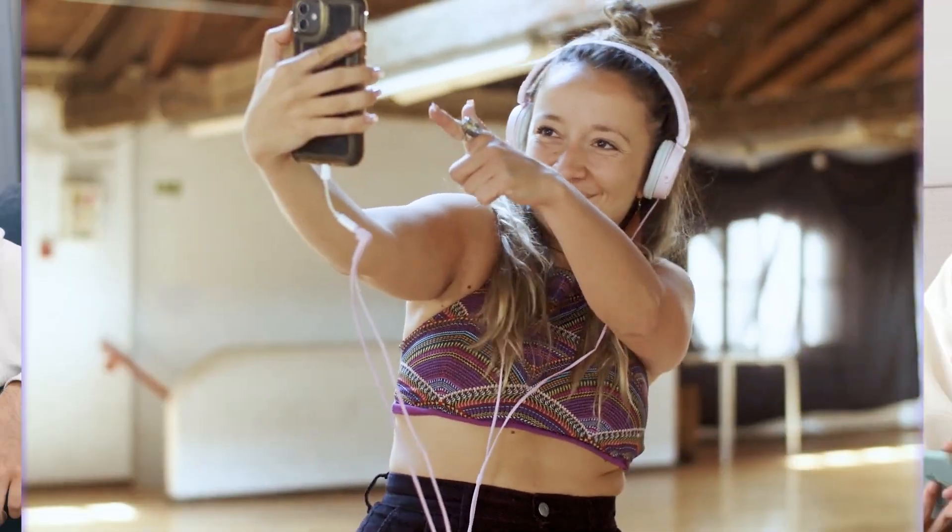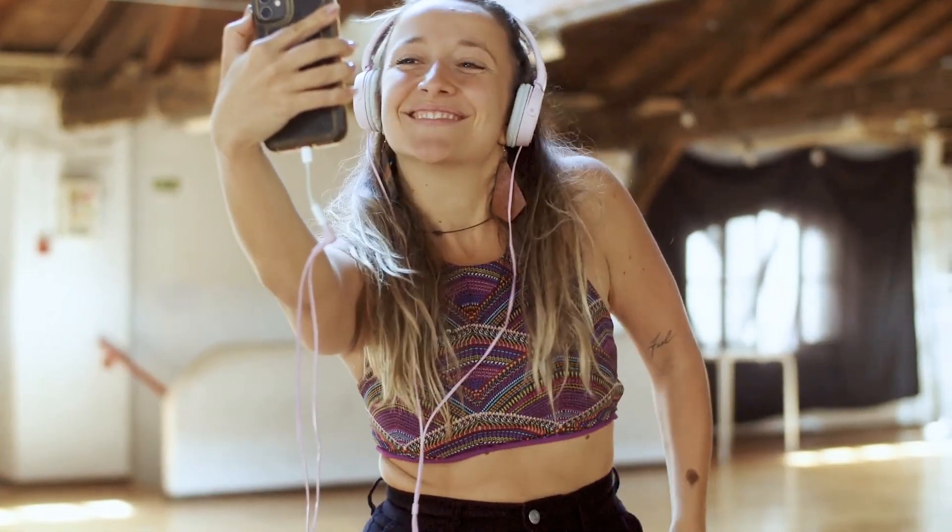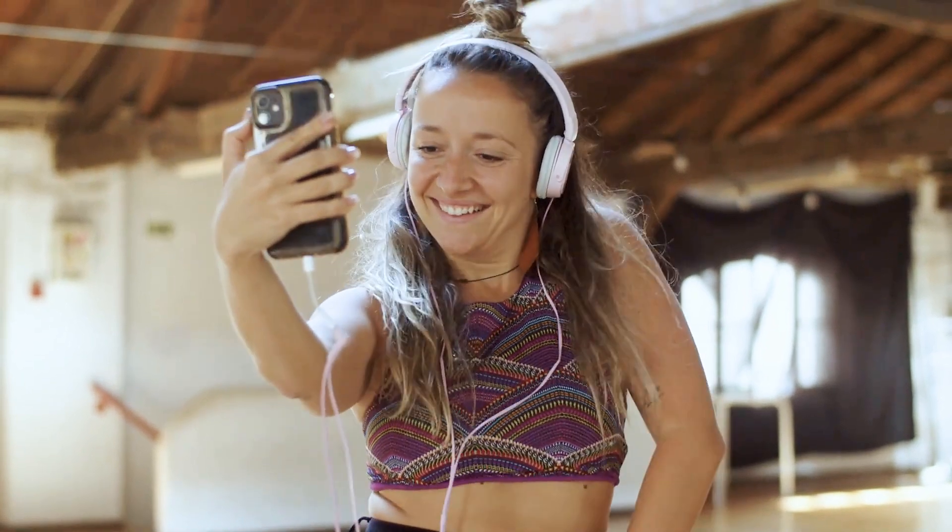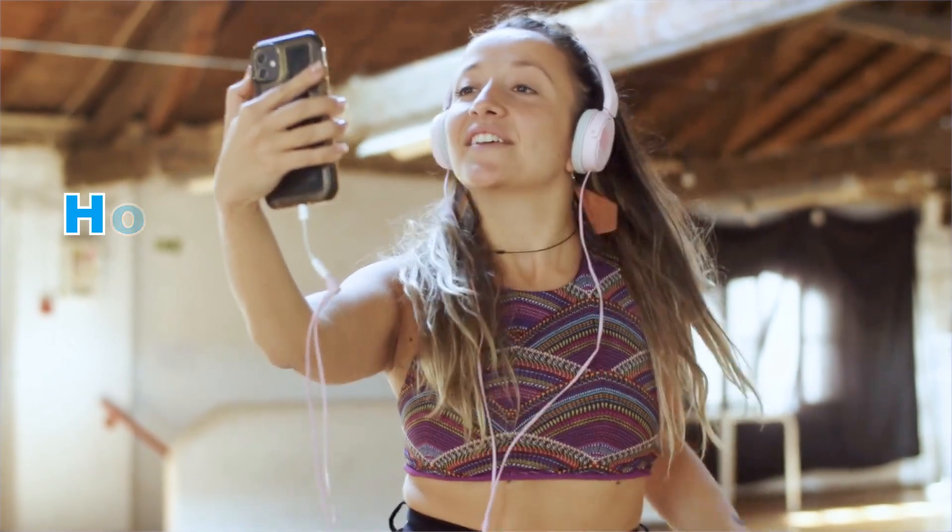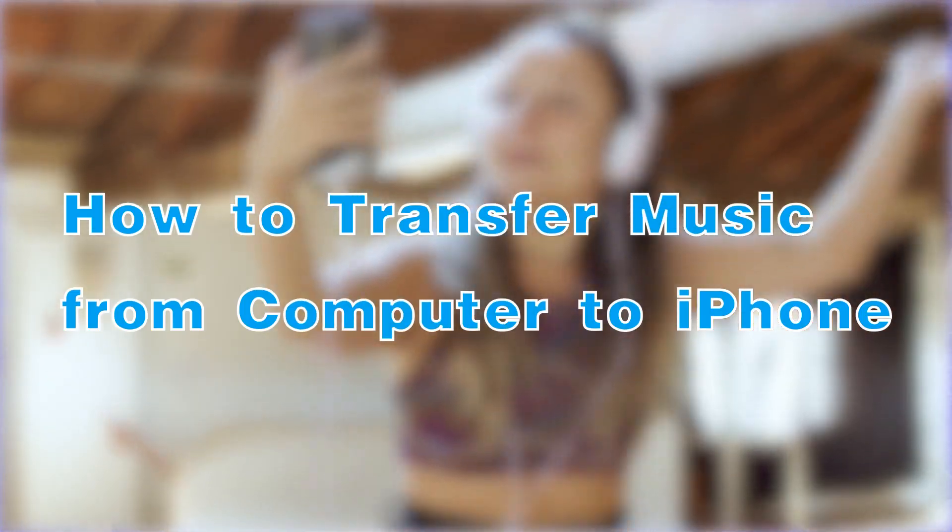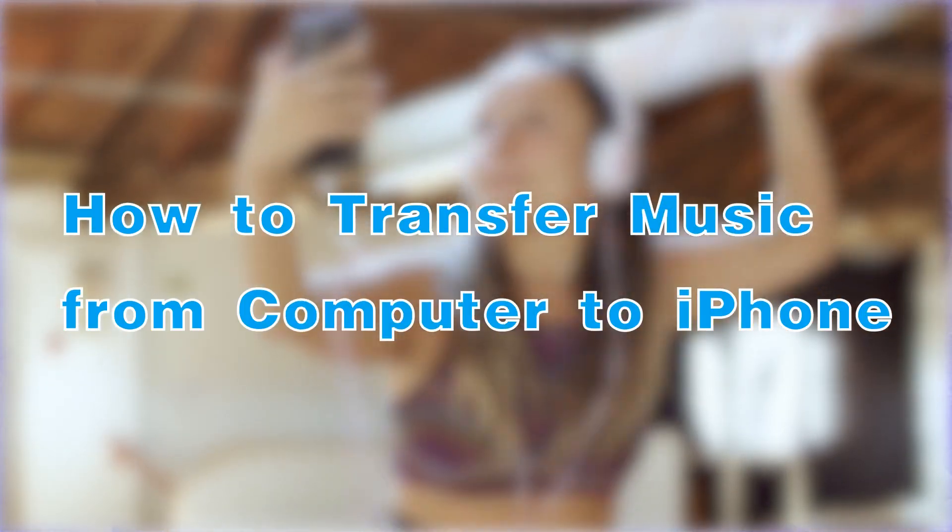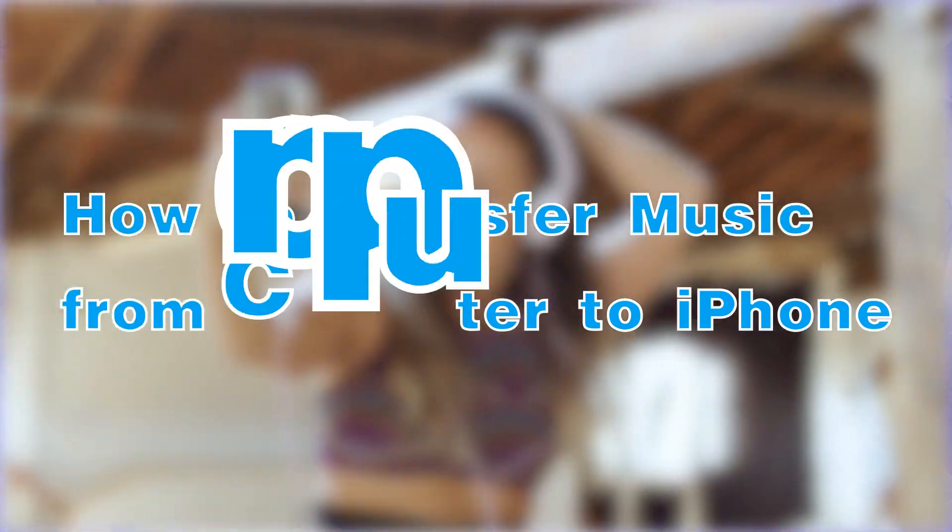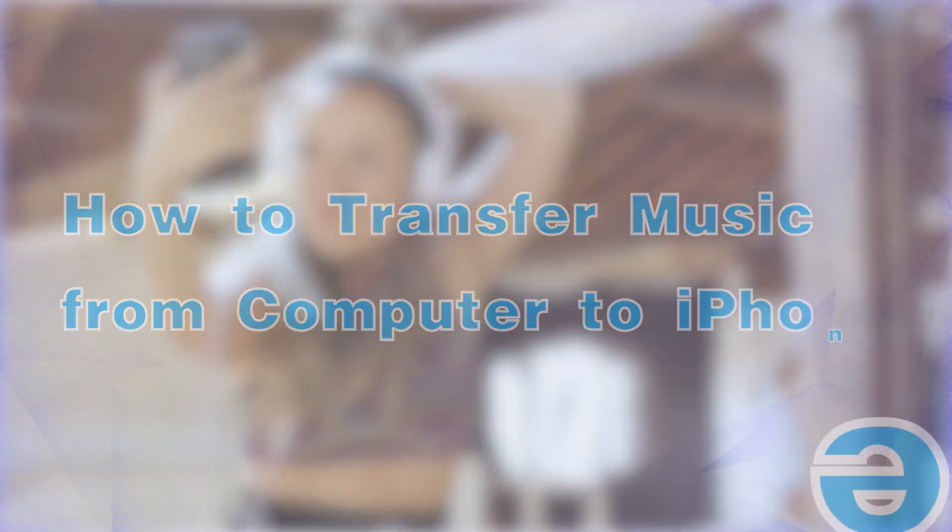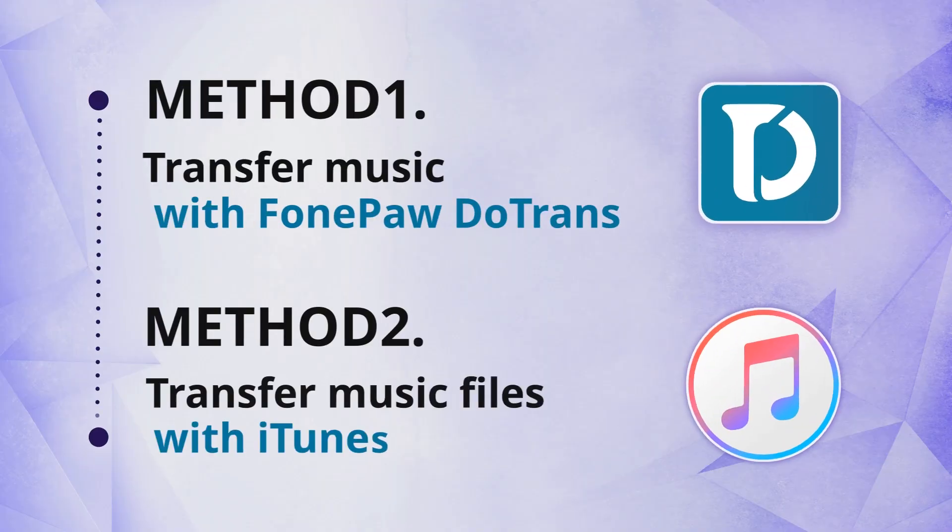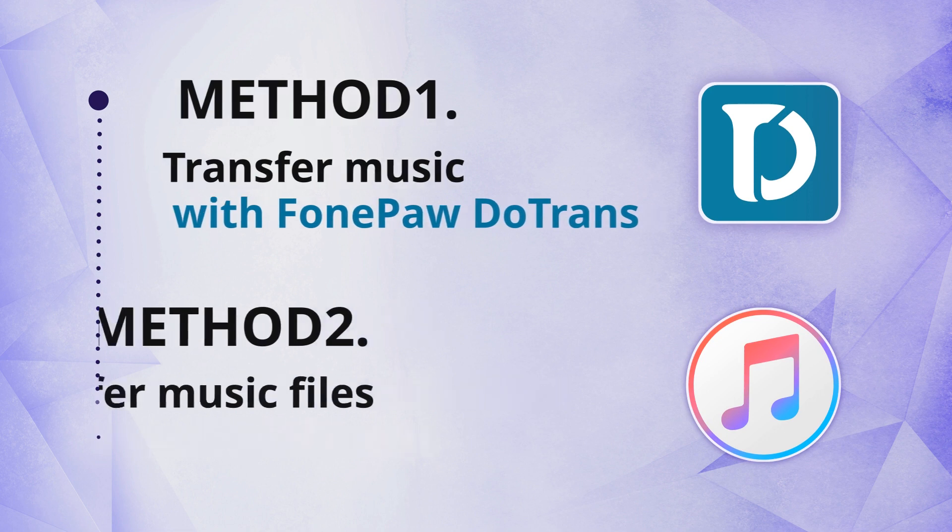Hey guys! If you are a music enthusiast and happen to be an Apple phone user, this video can help you learn how to transfer your favorite music from your computer to your iPhone. We will provide two solutions, so keep watching.